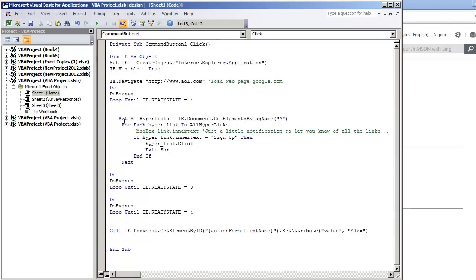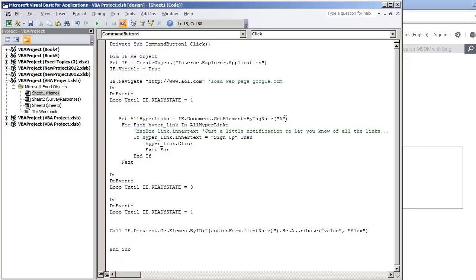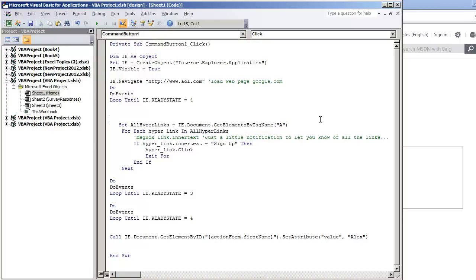And then the next thing that we do is we're going to look at all the hyperlinks and what we're using here is the Internet Explorer application property for get elements by tag name. And what we're looking at is the A tag, which in this case would be like, if you are a web designer, you know that the hyperlinks is pretty much a href equals.